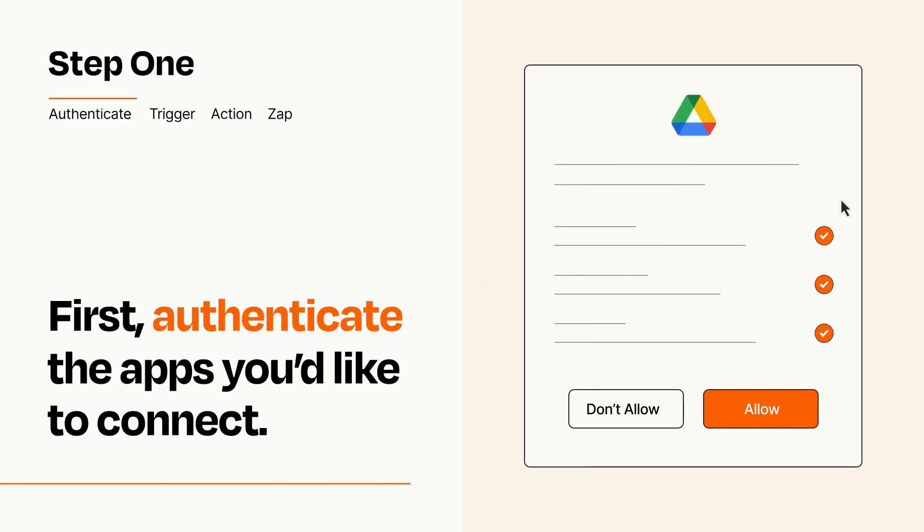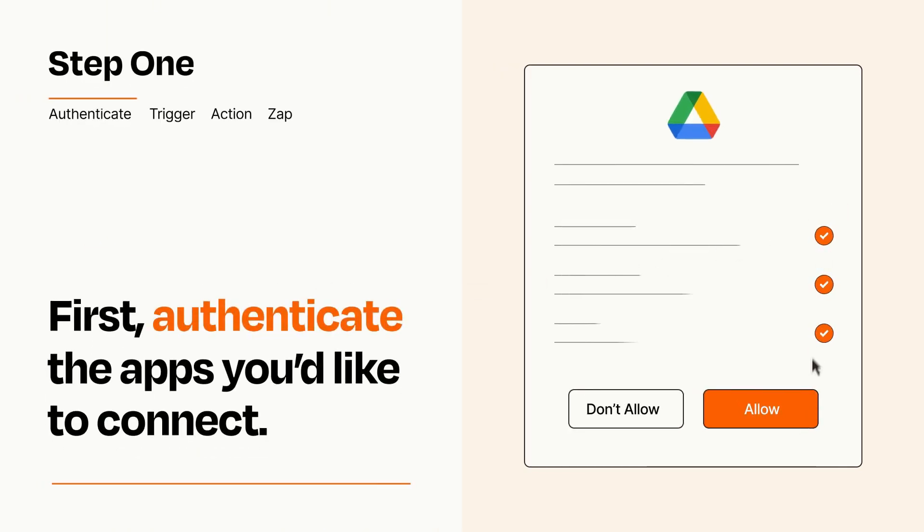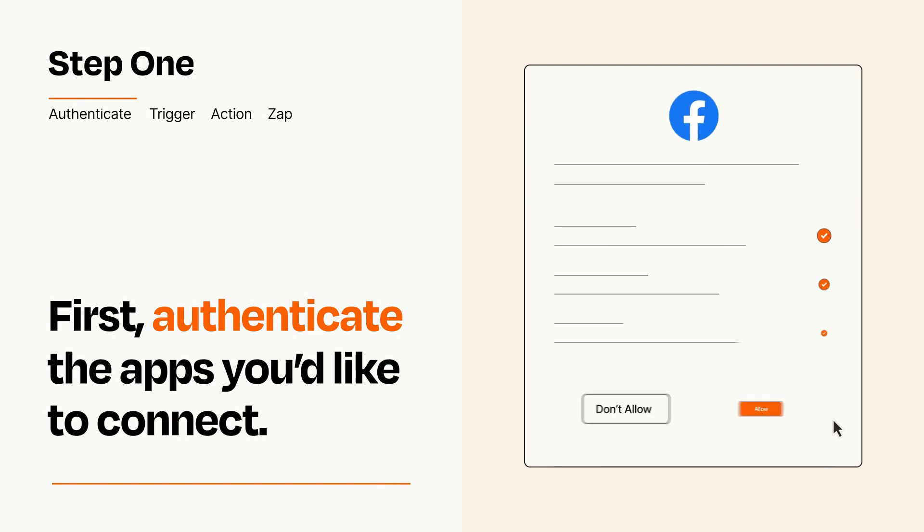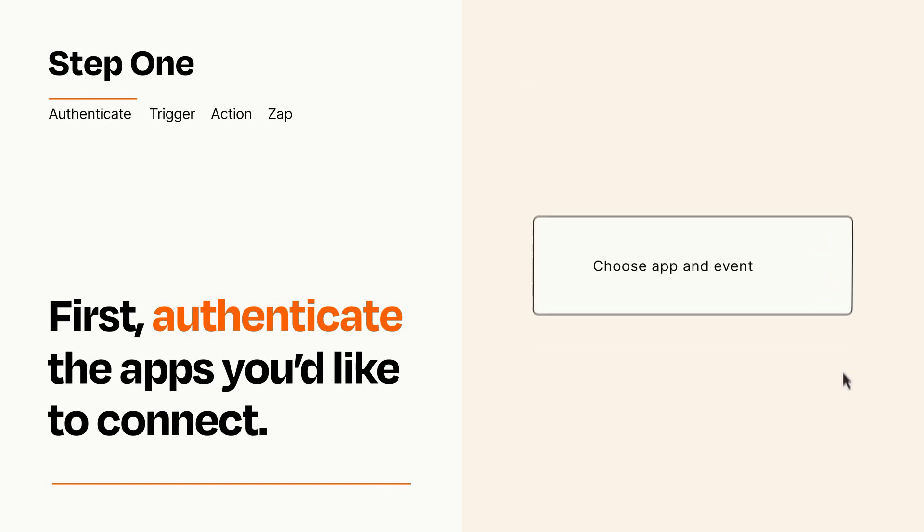To get started, you'll just need to authenticate your apps, which takes just a few seconds. Zapier meets industry standards for encryption when connecting with each of your apps.